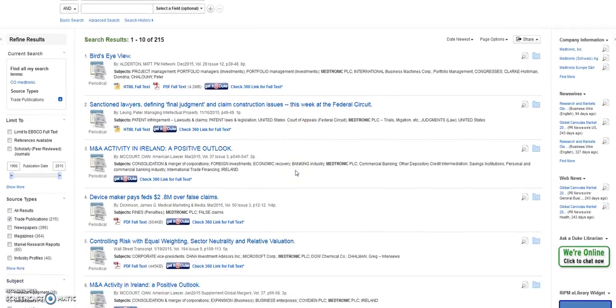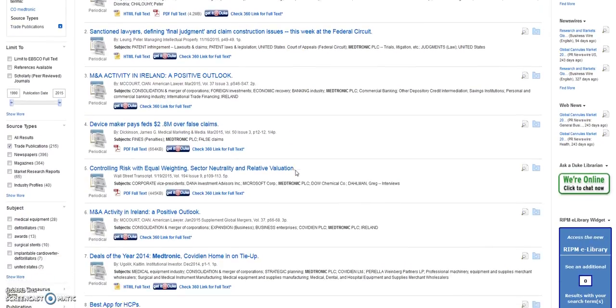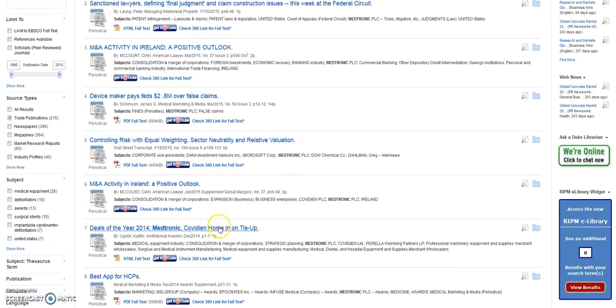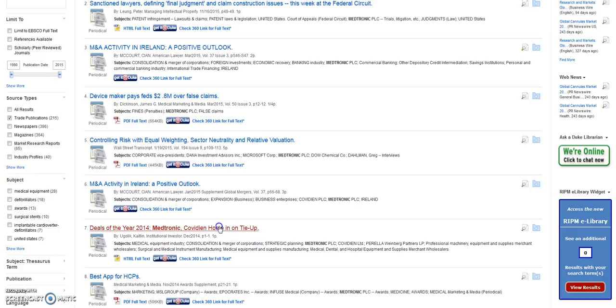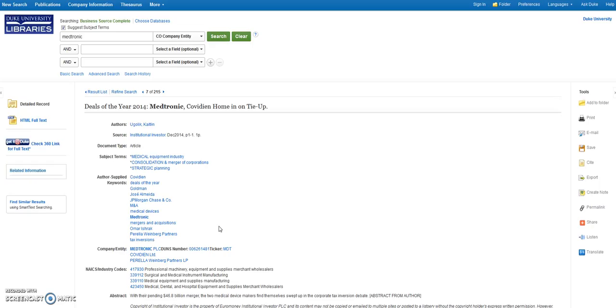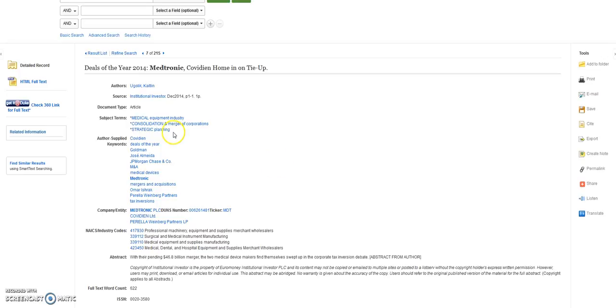Choose an article by clicking on the title and you'll get the full text if it's available. You can also see subject headings listed.